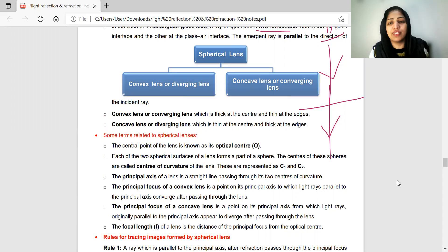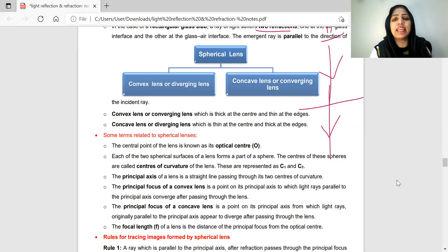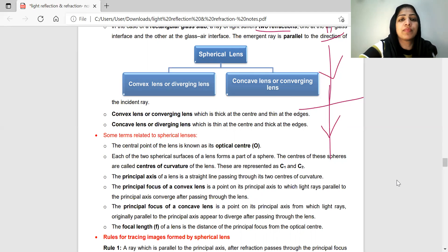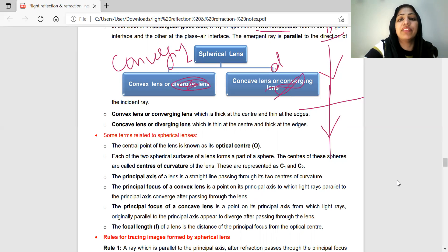Now we are going to study image formation by mirrors — Reflection — and image formation by lenses — Refraction. For Spherical Lenses, we are learning two types: Convex Lenses and Concave Lenses. Convex Lenses are called Converging Lenses, and Concave Lenses are called Diverging Lenses.